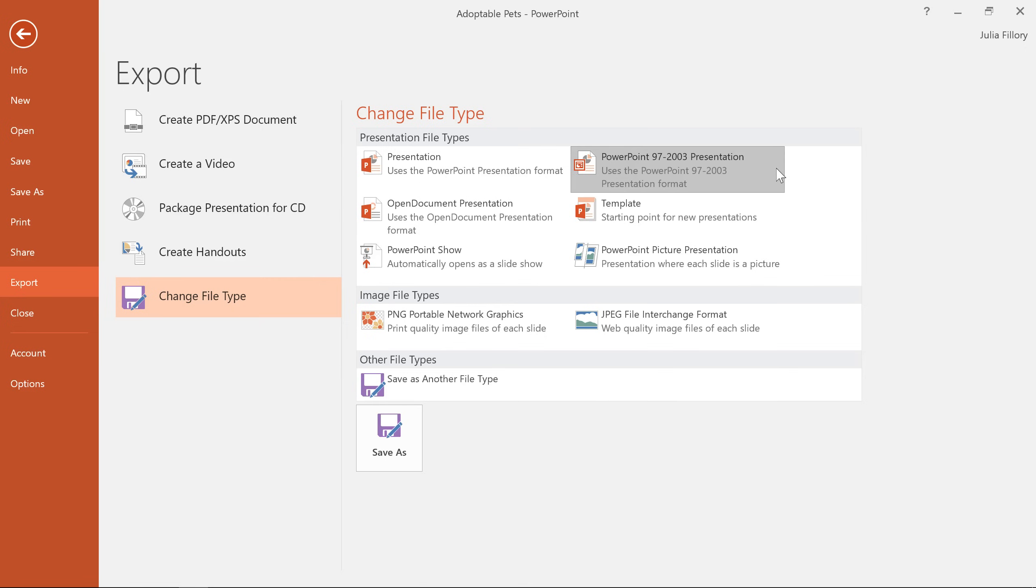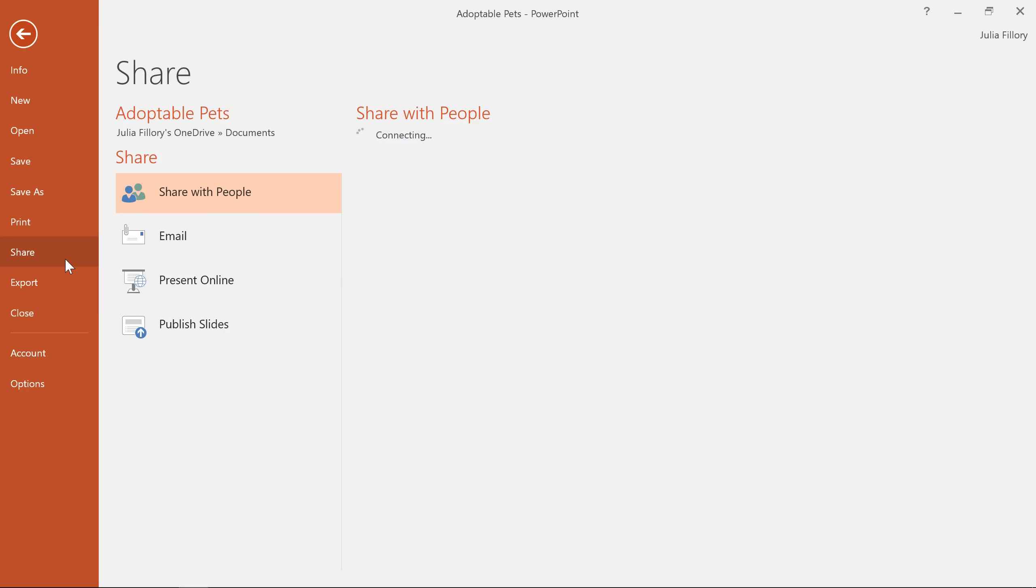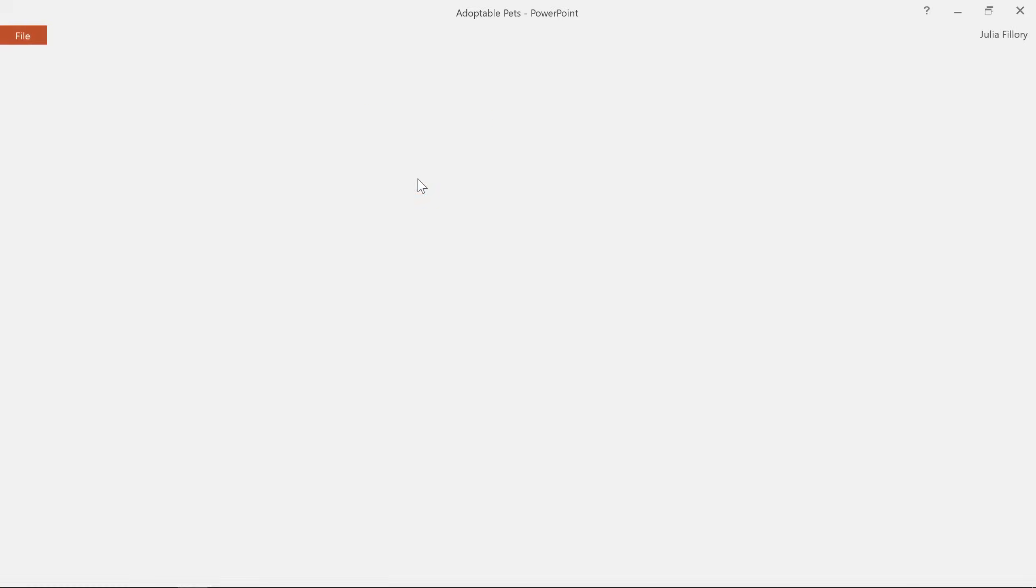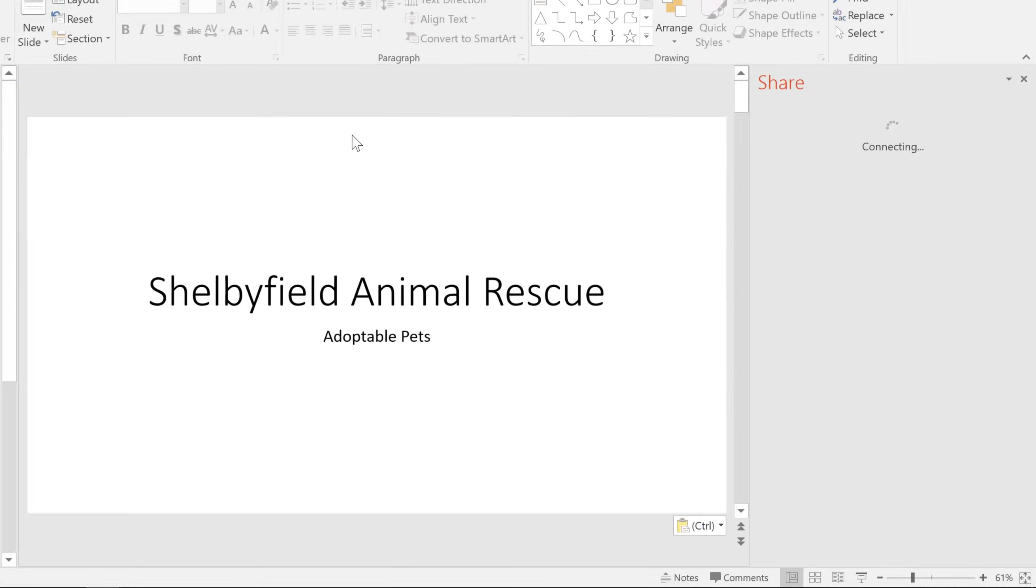Finally, let's take a look at more ways that you can share by going to Share in the Backstage view. Here, your choices will vary depending on whether or not the file is saved to your OneDrive account. For example, if it is saved to OneDrive, you can share it online and invite specific people to collaborate with you.